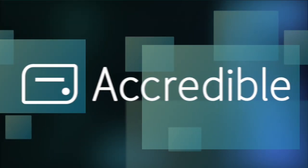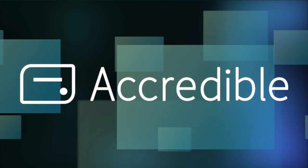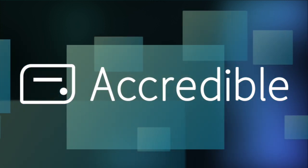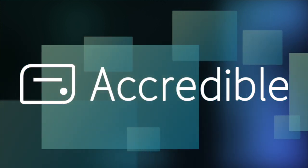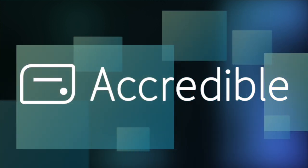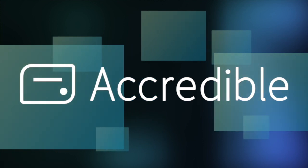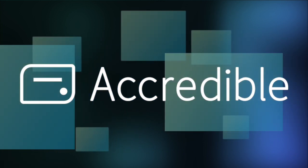For more in-depth information on how you can use Accredible, head to help.accredible.com. Or if you have any questions, contact us at Customer Support at support@accredible.com.